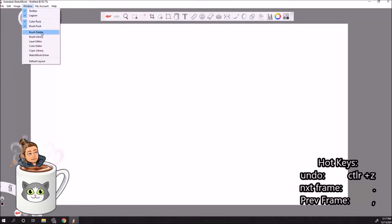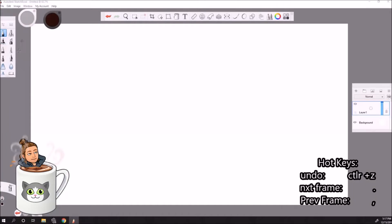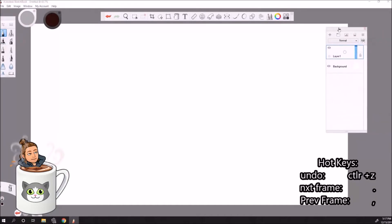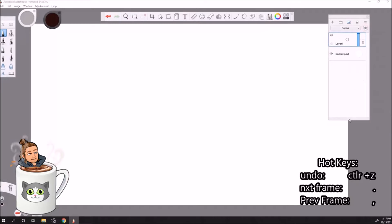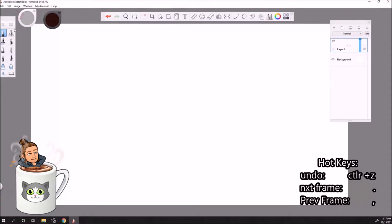So if I don't want, let's say my brush palette, I click it and it's gone. I want it back, Window, brush palette. Okay, so let's do Window, layer editor, to get some layers, put that on the side. And you can customize this however you like. I don't really like the lagoon so let's get rid of that.